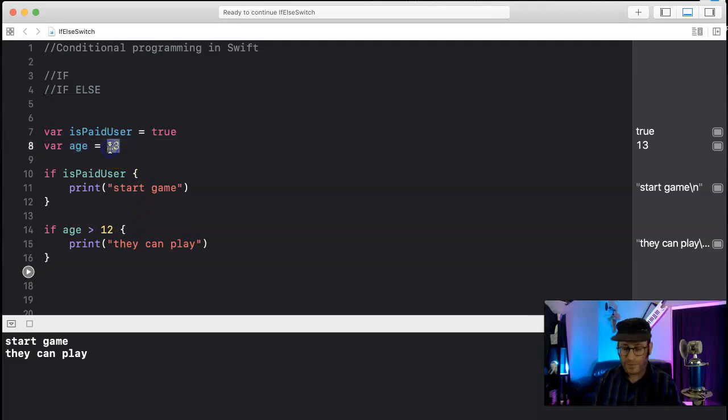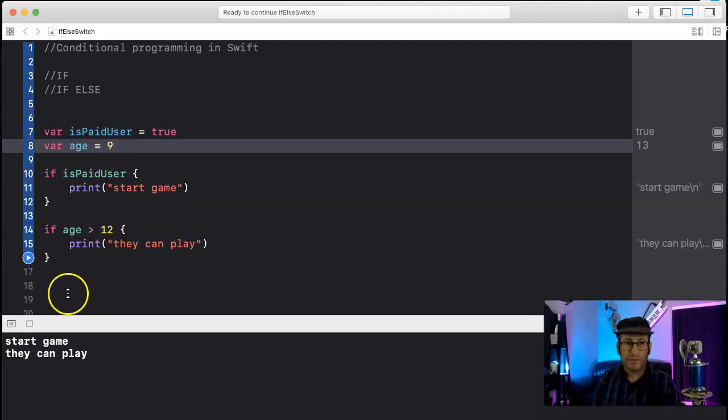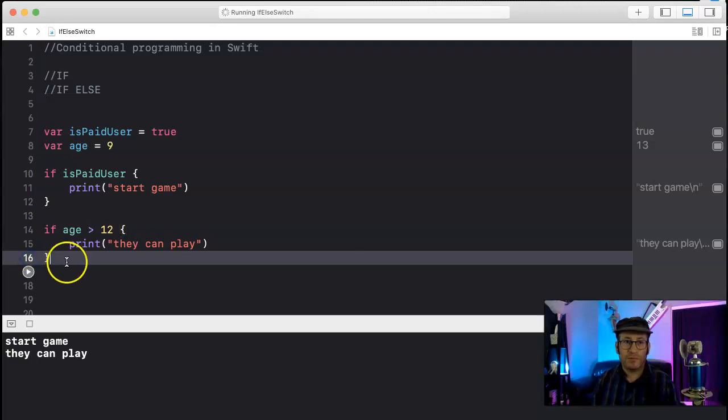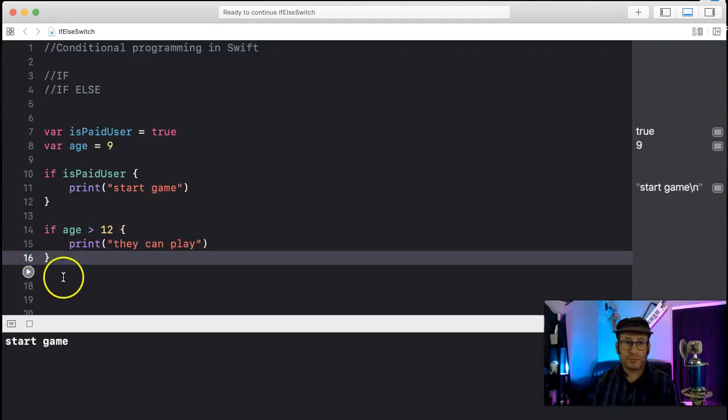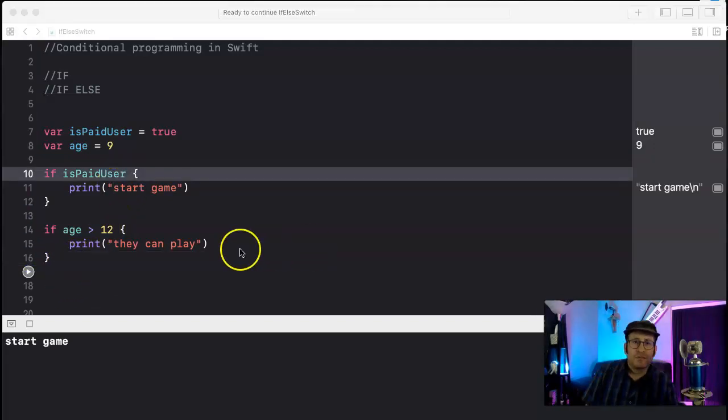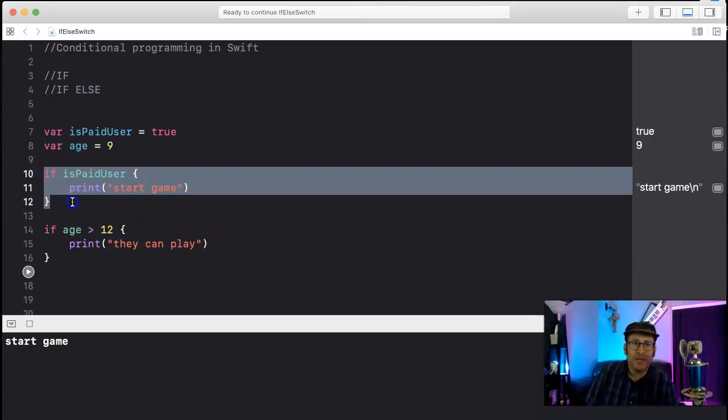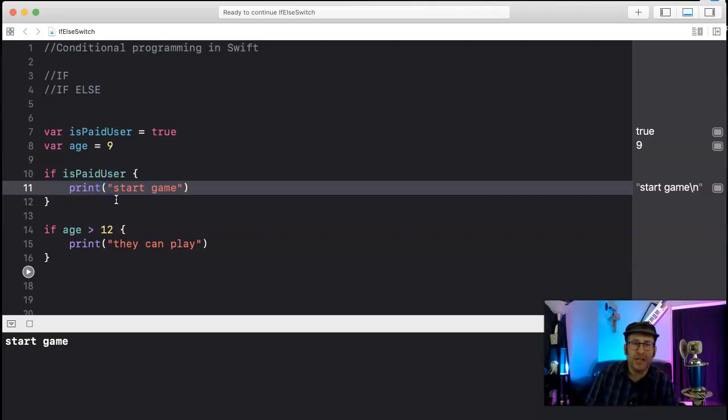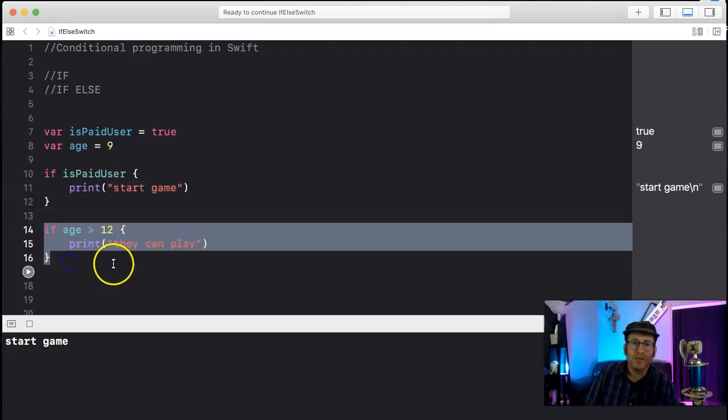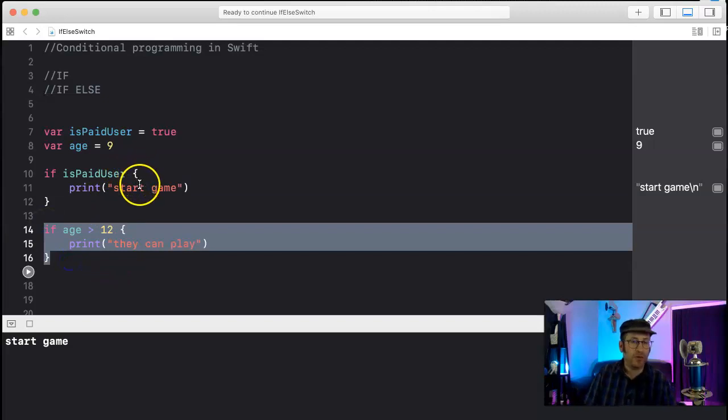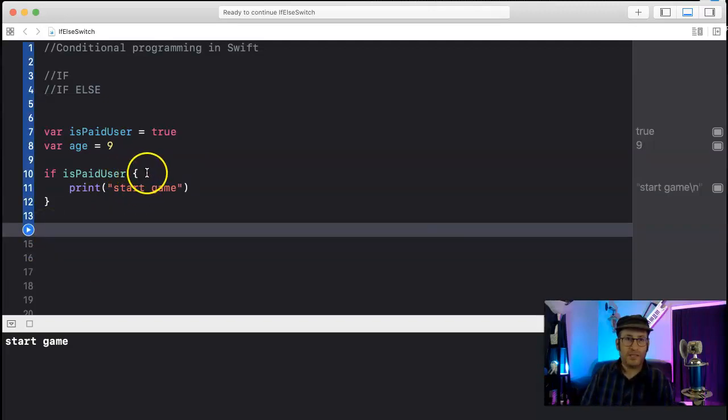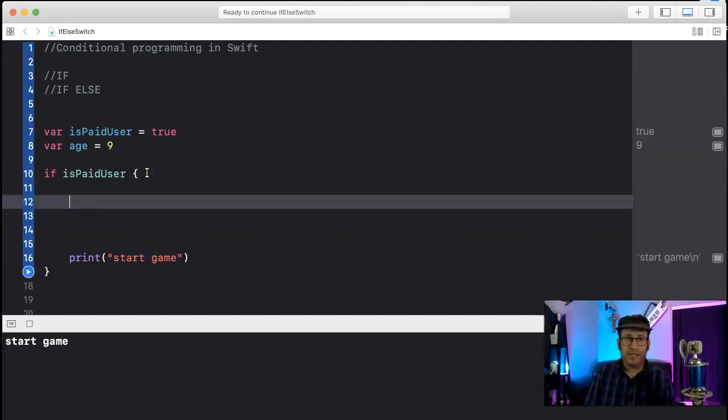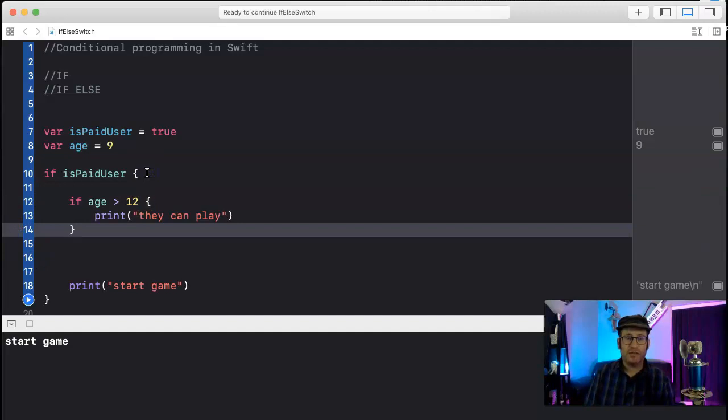Okay, I'm gonna run this code again. Oh, it started the game. All right, so our logic here is a little messed up because we're checking to see if they're a paid user and then they're just starting the game here. We probably want to do is we want to check their age before we start the game. So I'm gonna cut this and I'm gonna put it inside of here.